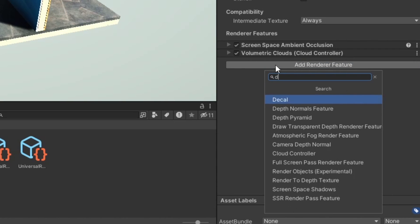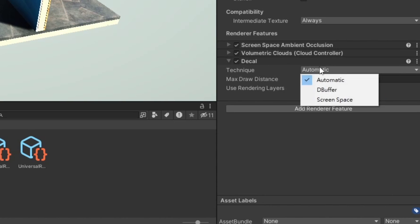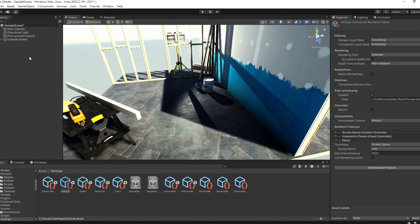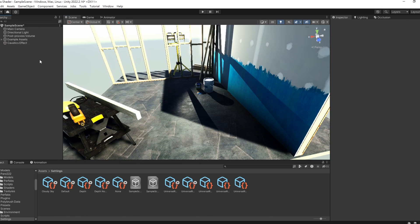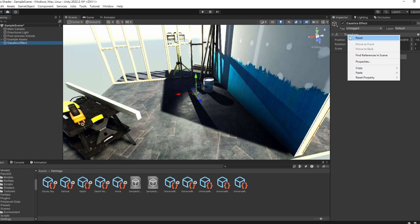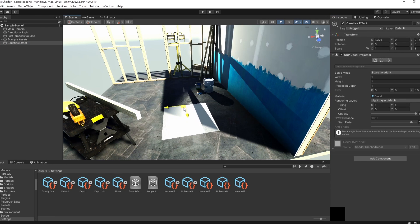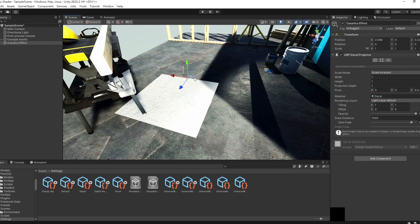Press the add renderer feature button, and then add the decal option. After completing the setup, return to the scene and add an empty object. Add a decal projector component to it. When you try moving the object, you'll notice a white rectangular area above nearby objects — that's the area affected by the decal.